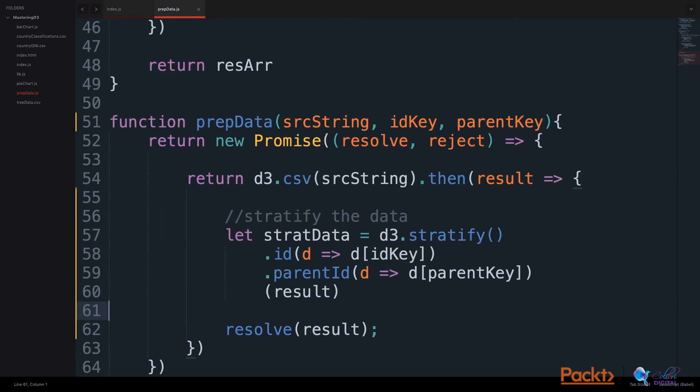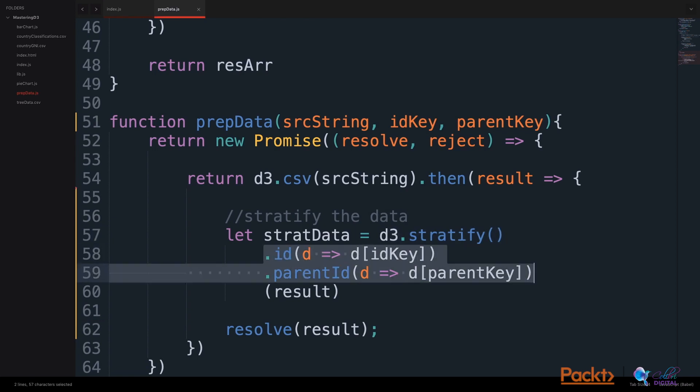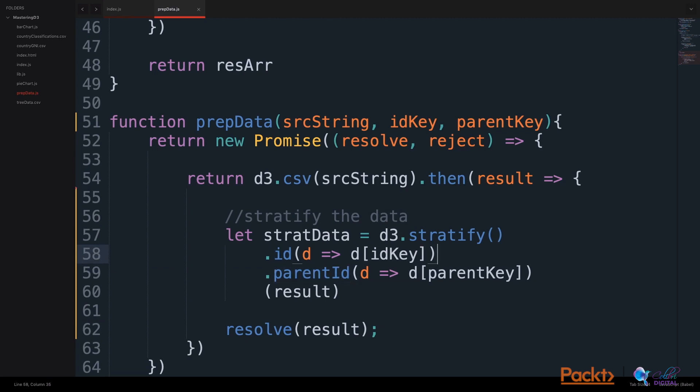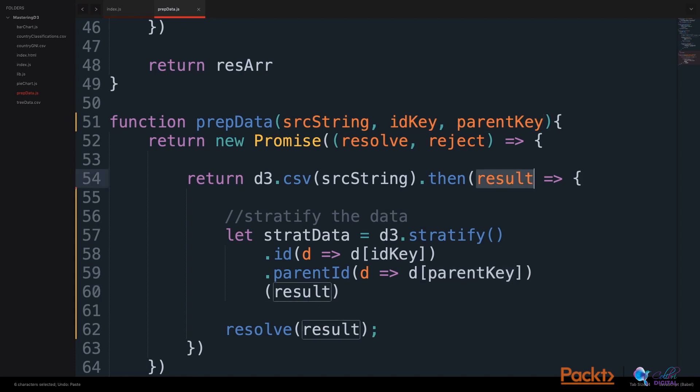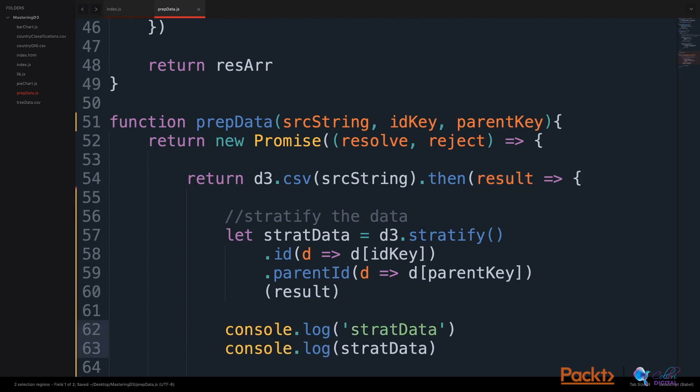The first thing we are going to do is what D3 calls stratify the data. We use D3's stratify method. This method comes with options to set the ID and to set the parent ID. Here we've set the ID using the ID key and we've set the parent ID using the parent key. We pass the result of the data to this D3 stratify function.